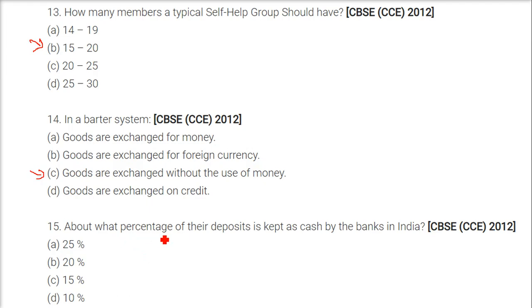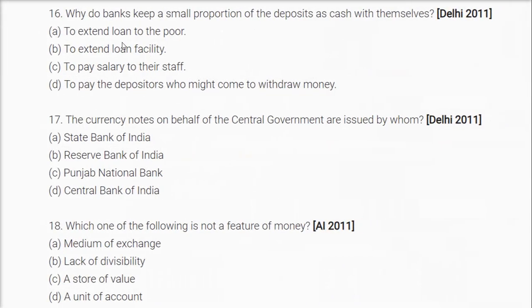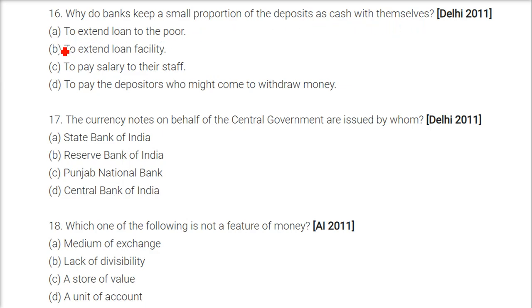About what percentage of their deposits is kept as cash by banks in India? It is 15%. Why do banks keep a small portion of deposits as cash? Because depositors may need money for their needs — so the answer is to pay depositors who might come to withdraw money.